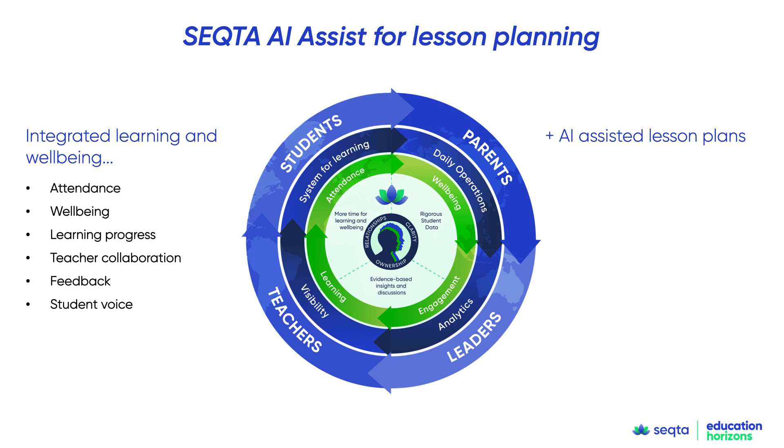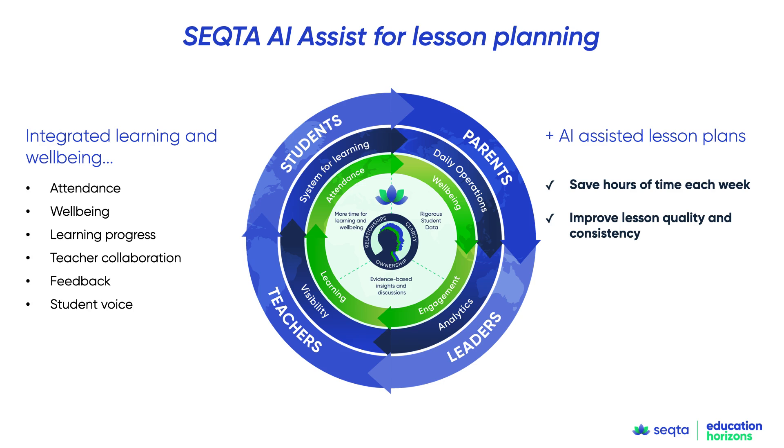All teachers can draft lesson plans in a way that's going to save them hours of time every week. It will help improve the quality and consistency of lessons and classrooms for all classrooms.